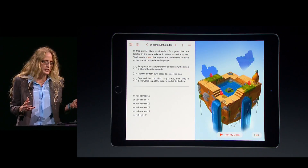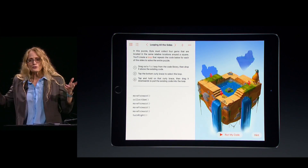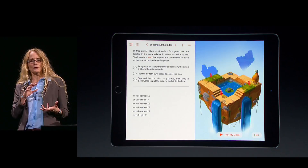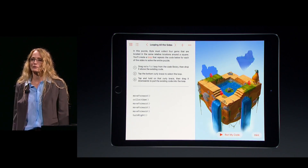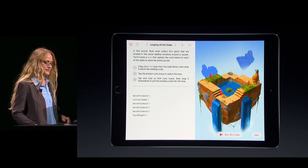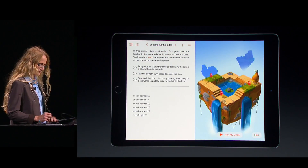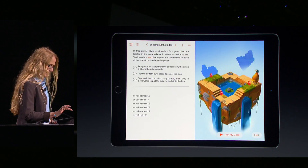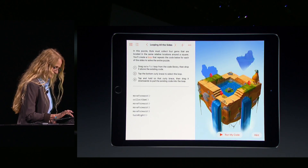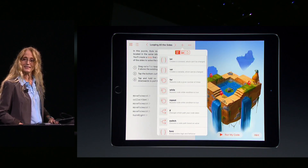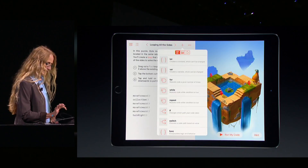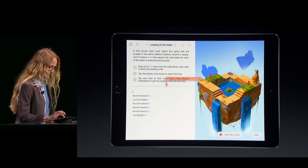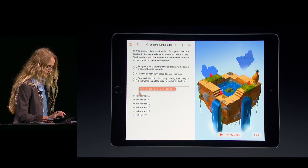The solution is that I need to repeat that block of code four times to get Byte around all four sides of the world. To do that, I'm going to need a for loop. I'll tap the plus up top to open my code library, and all I have to do is just drag a for loop right into my code.